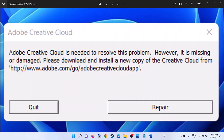Hello guys, welcome to my channel. Today in this video I'm going to show you how to fix this error: 'Adobe Creative Cloud is needed to resolve this problem, however it is missing or damaged.' If you're receiving this error message on your Windows computer, please follow the steps shown in this video.